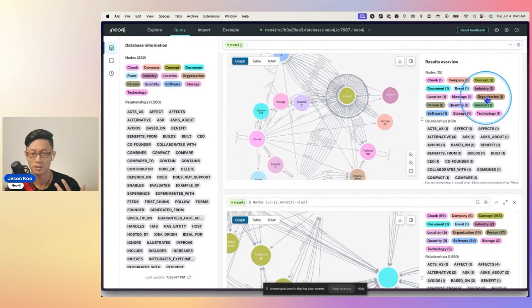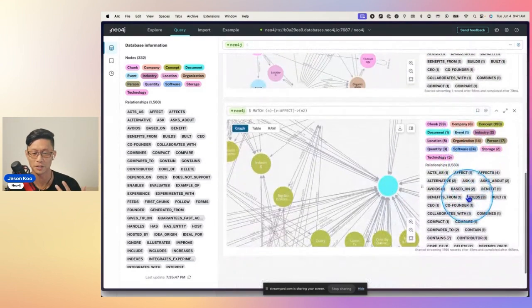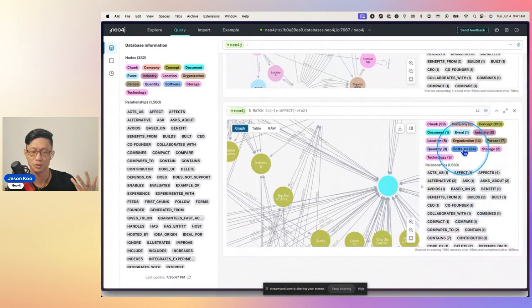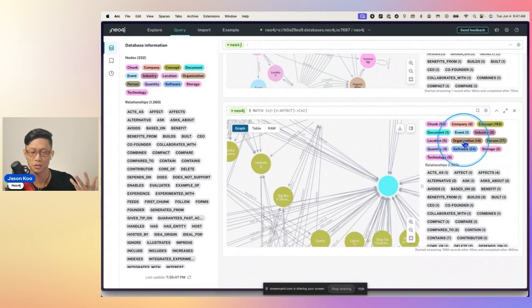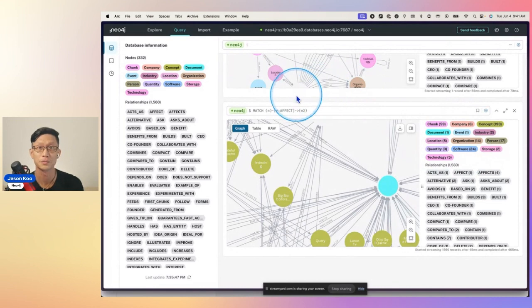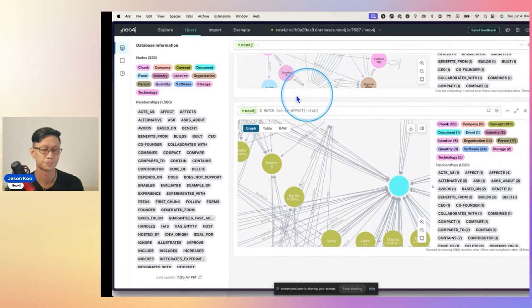So if I look here on the right, I can see that there are 24 nodes for software, 14 for organization, and six for company. So I'll ask a company or software question just to start off with.